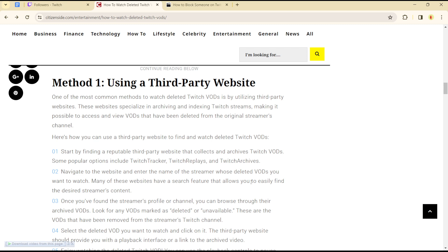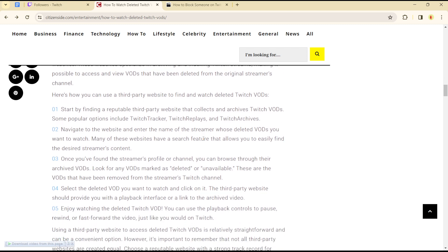to watch deleted VODs is by using third-party websites. These websites specialize in archiving and indexing Twitch streams, making it easy to access and view deleted VODs. You can start by finding reputable third-party websites.